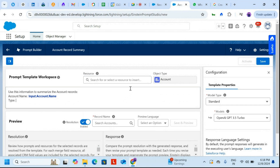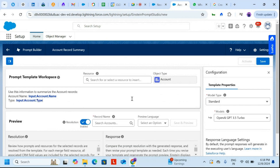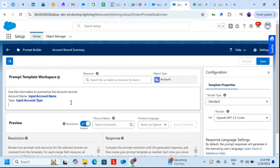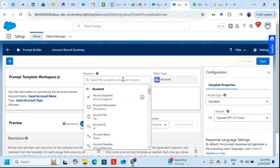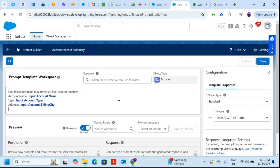The type field is here. Then I'll add the account address — for addresses you'll find billing and shipping options. I'll choose the billing city. You can choose any one of those, and I'll also add account address type.